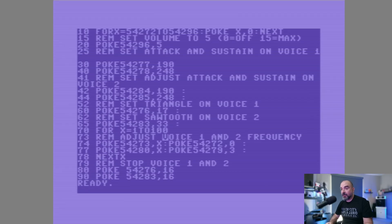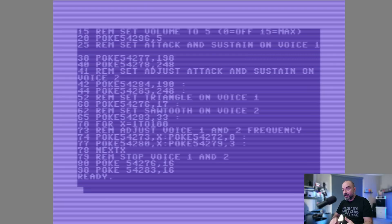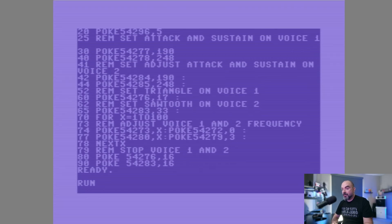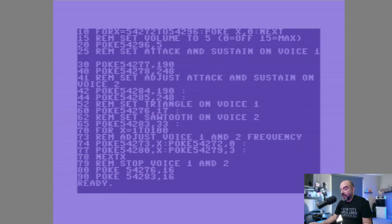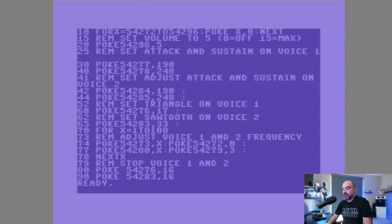Let's go ahead and run this program so you can get an idea of what it sounds like. You can hear there's a siren type sound. To quickly go through this program, the first line on line 10 is initializing all the SID values.